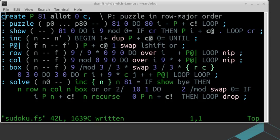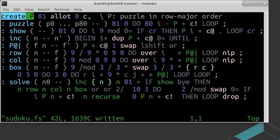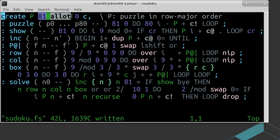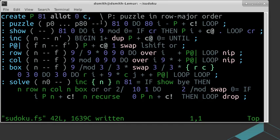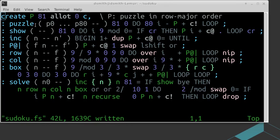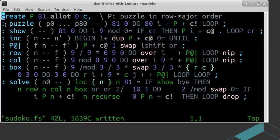In the first line, we allocate memory for a single Sudoku puzzle, and we write an extra zero at the end so that we'll always find a zero when we seek it, even if the puzzle is complete. In the second line, we define a function, or in FORTH terms we define a word, that moves 81 numbers from the stack into the puzzle space.